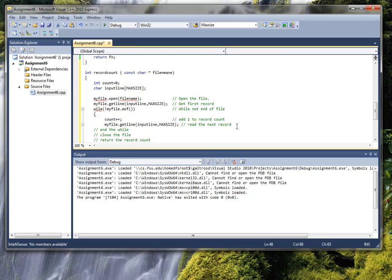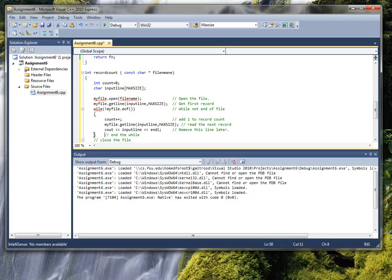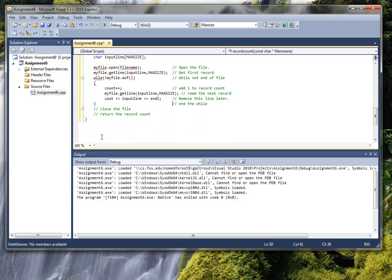For debugging purposes, you can go ahead and print out the input line while you're reading it in. Make a note — remove this line later. We want to end the while loop, which is just a right bracket. And now we want to close the file. And return — return count.